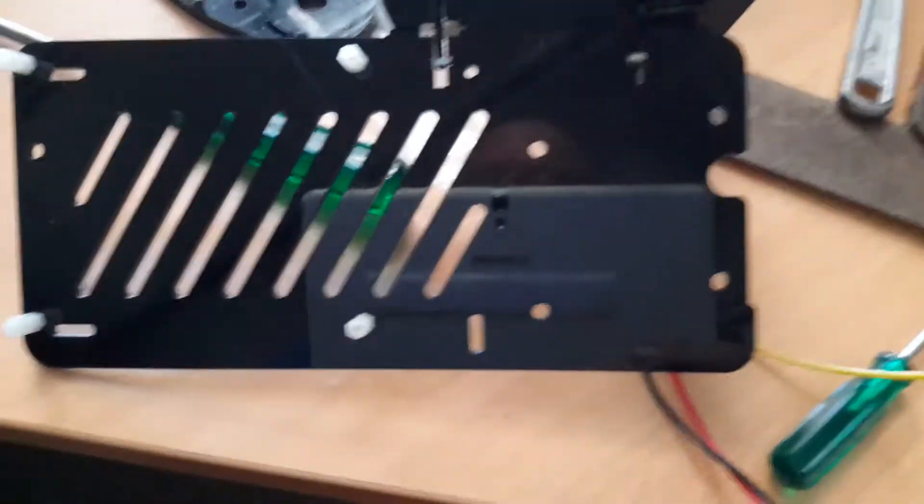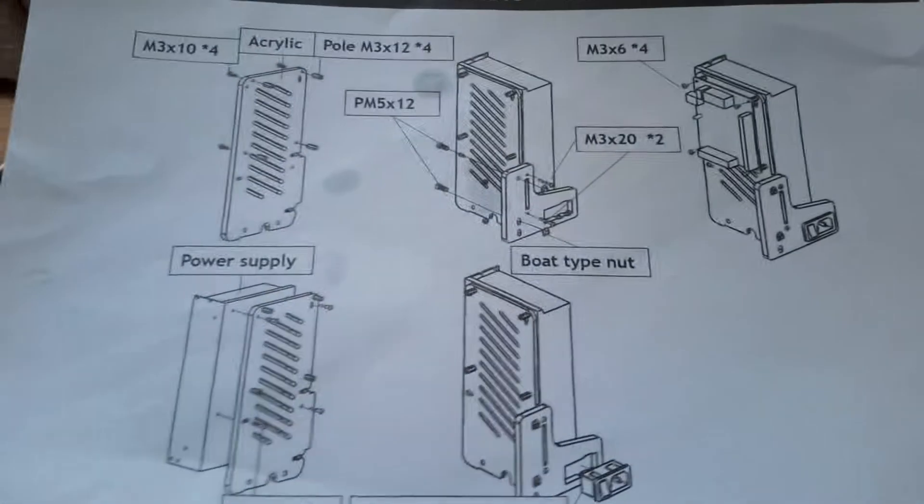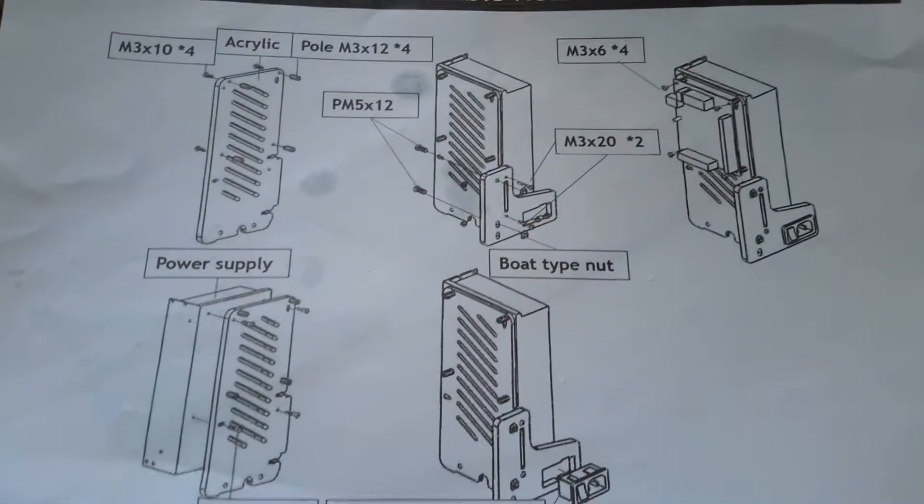Okay, I'm still building the power supply module. Here's a diagram of it - it's quite easy to do.